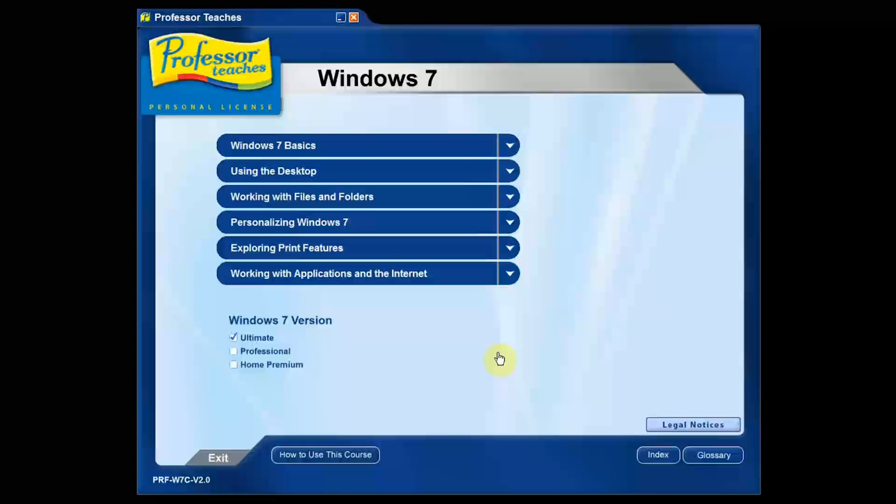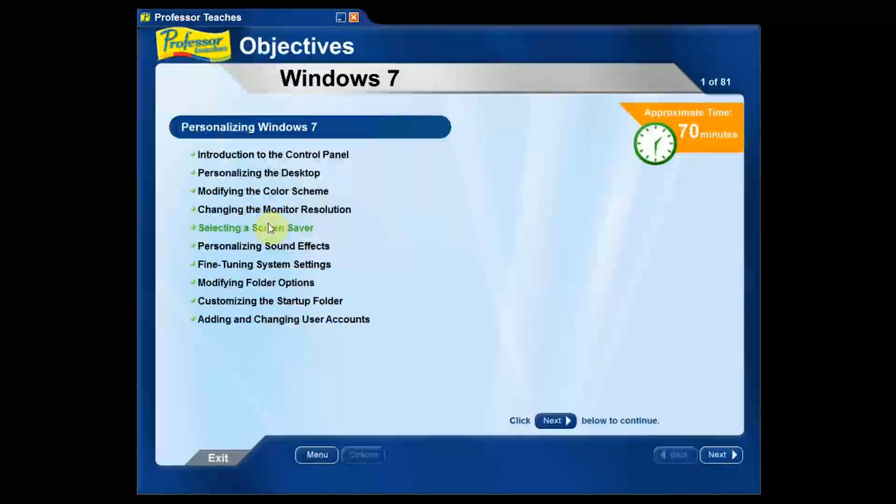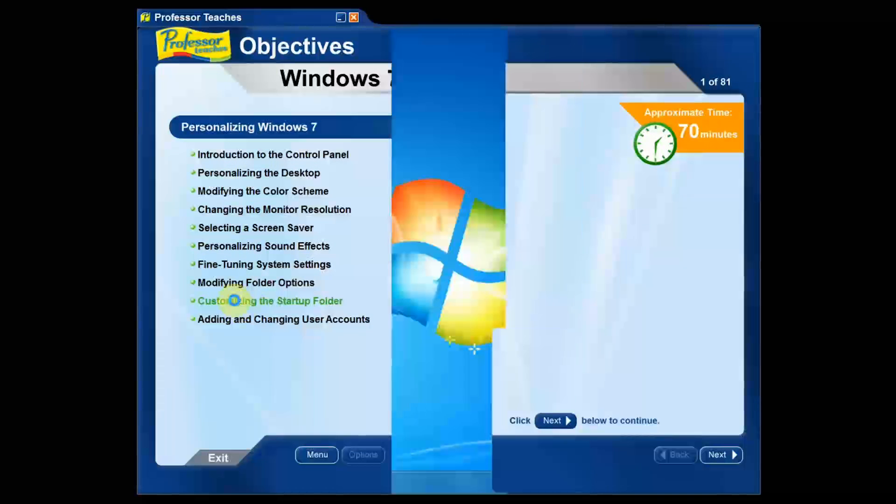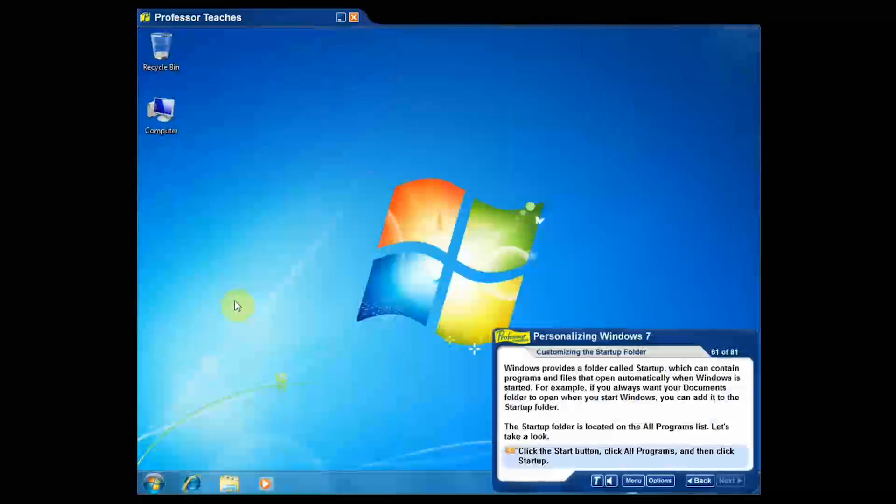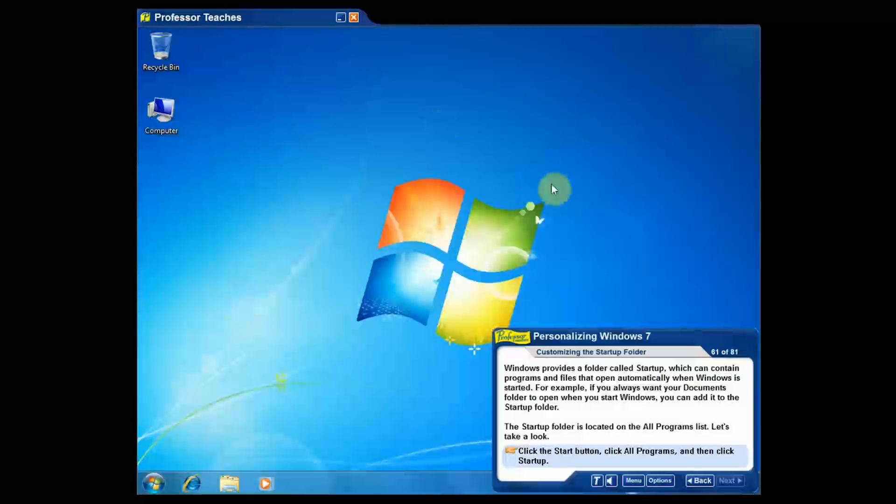So let's click away from that and let's go to one of these chapters. Let's go to personalizing Windows 7 and let's go to customizing the startup folder. Now this is the basic teaching interface of the program. This is actually a simulator for your computer. It's really, really cool.